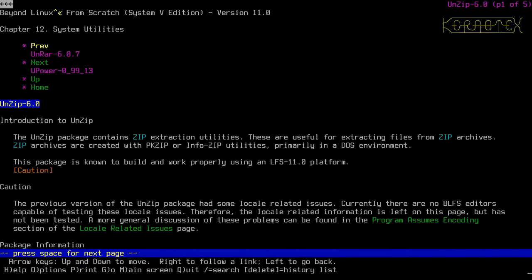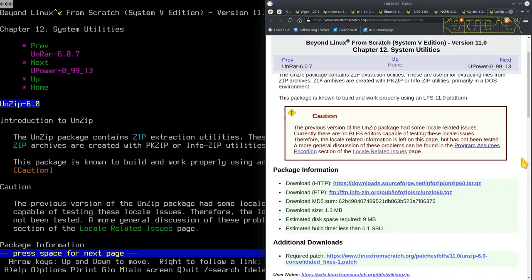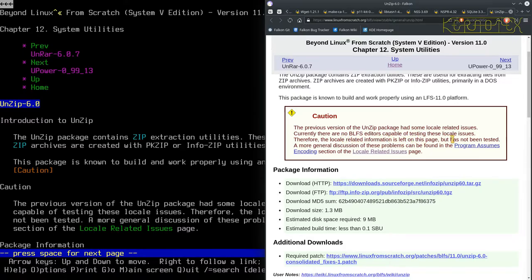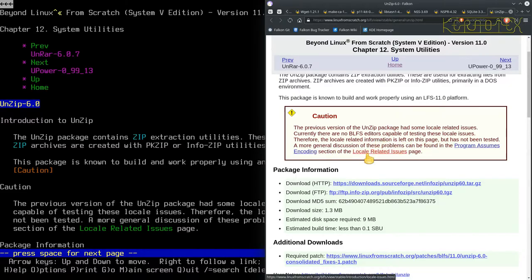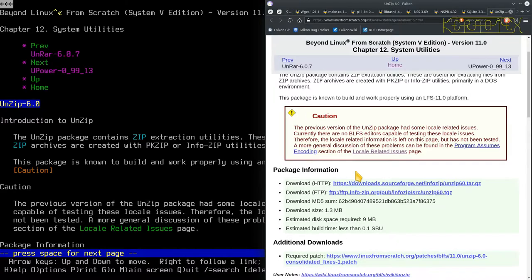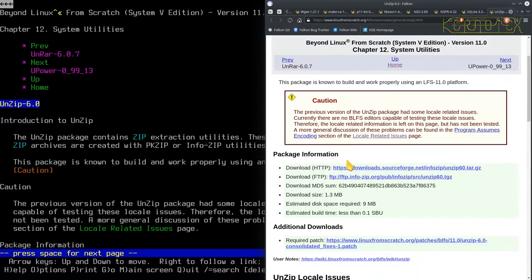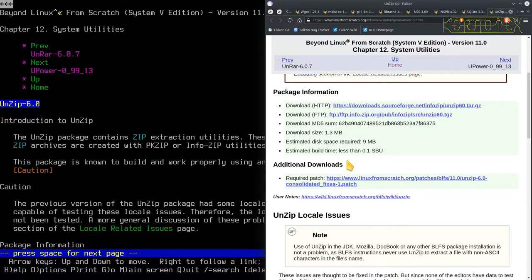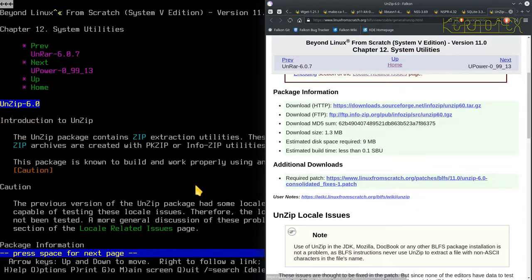So let's look down here. If I show you on the web page, it might be easier to read. There's some, the previous version of Unzip package has some locale related issues. Currently, no BLFS editor is capable of testing these locale issues. Therefore, the locale related information is left on this page. A more general discussion of these problems can be found in the locale related issues page. So if you do find a problem with unzipping stuff, that would be worth reading.